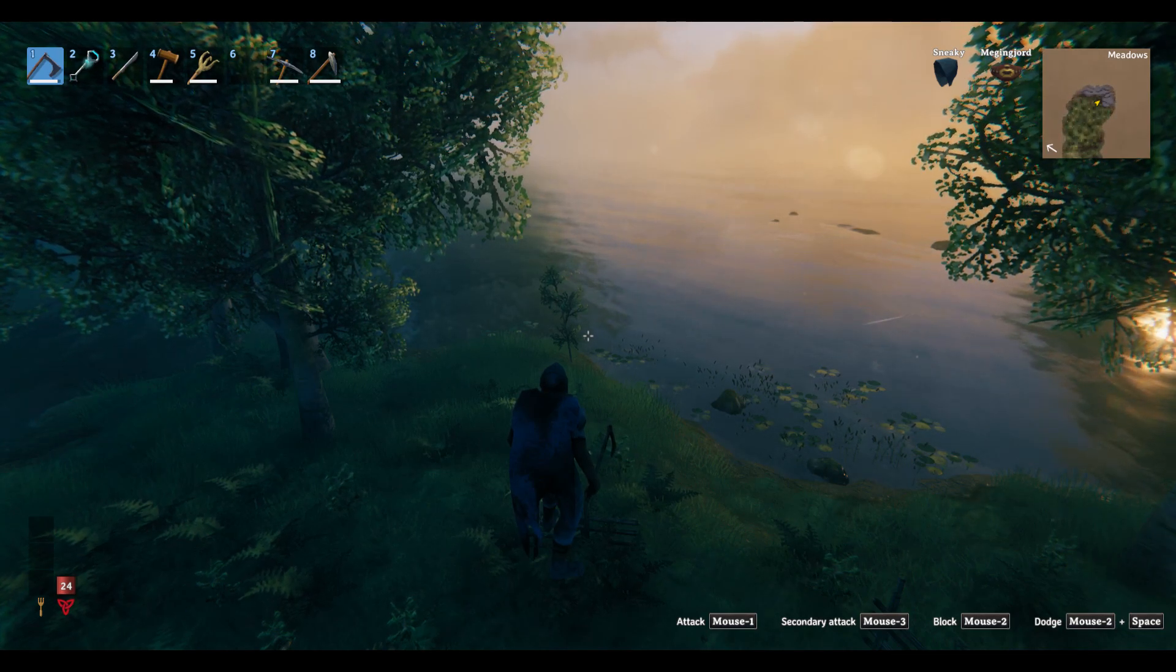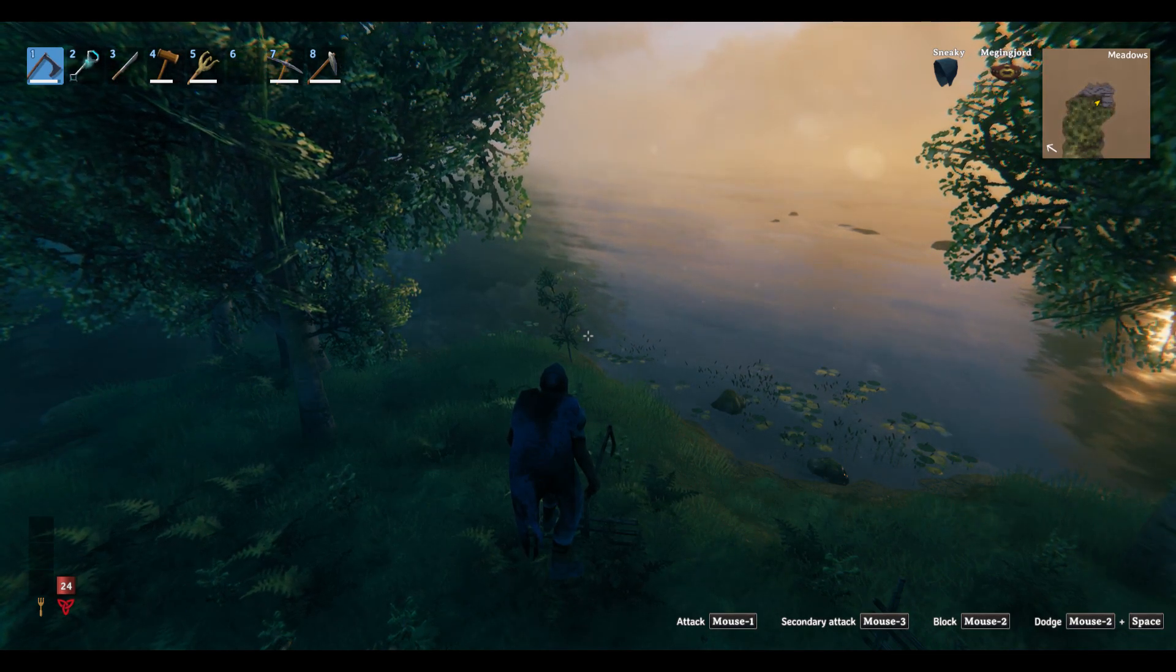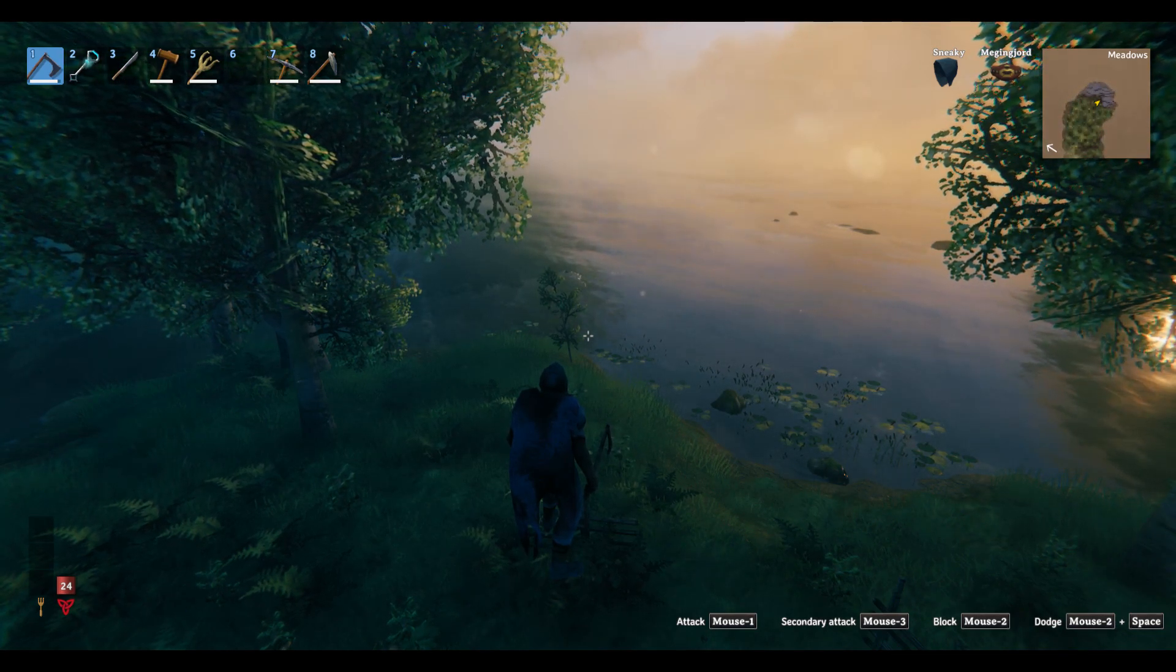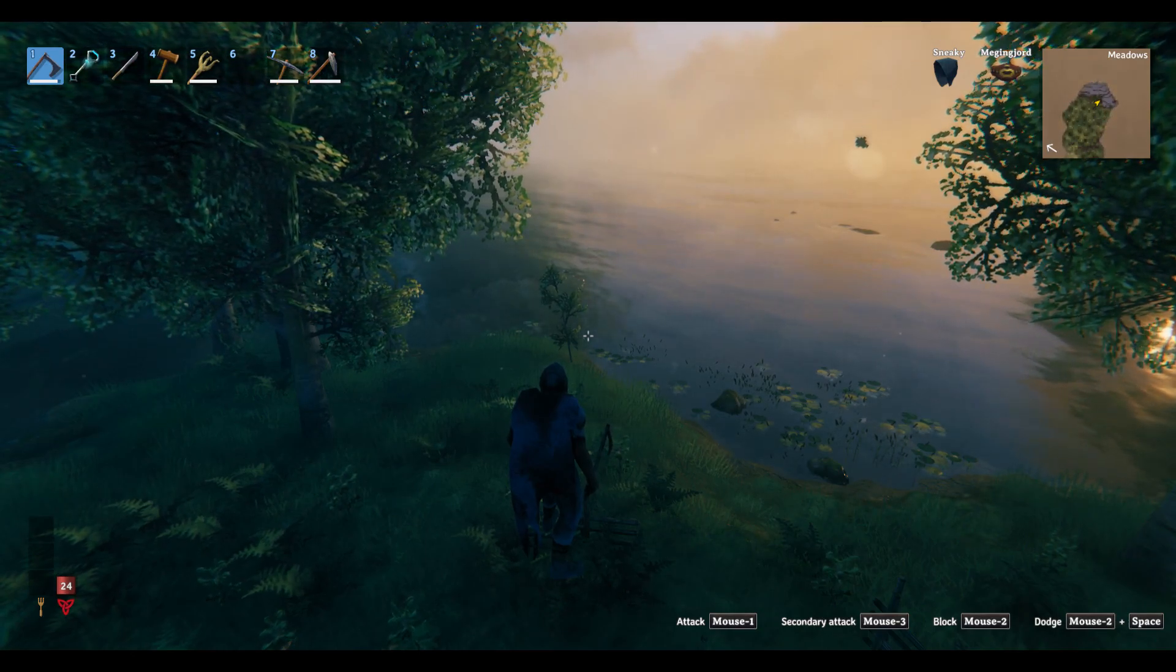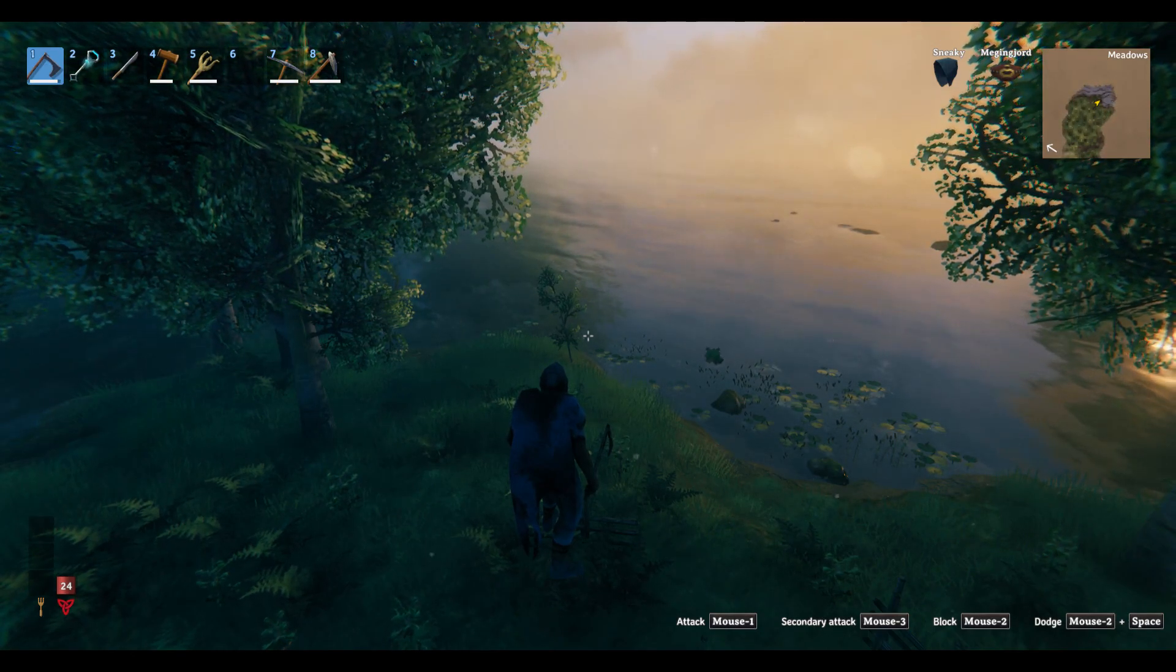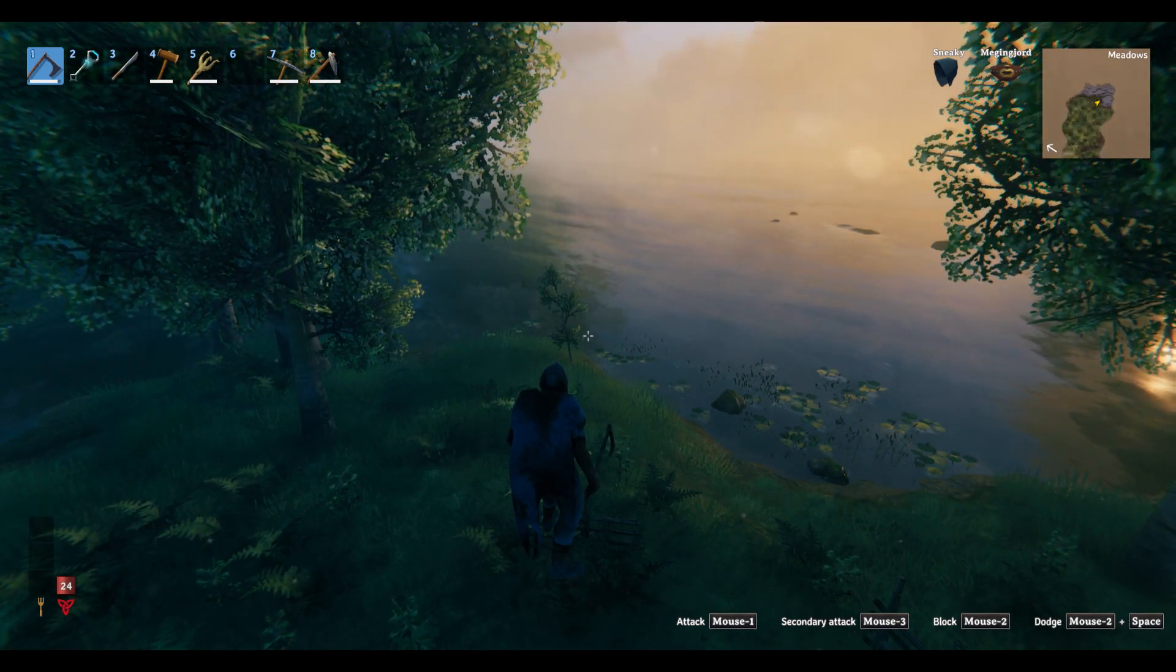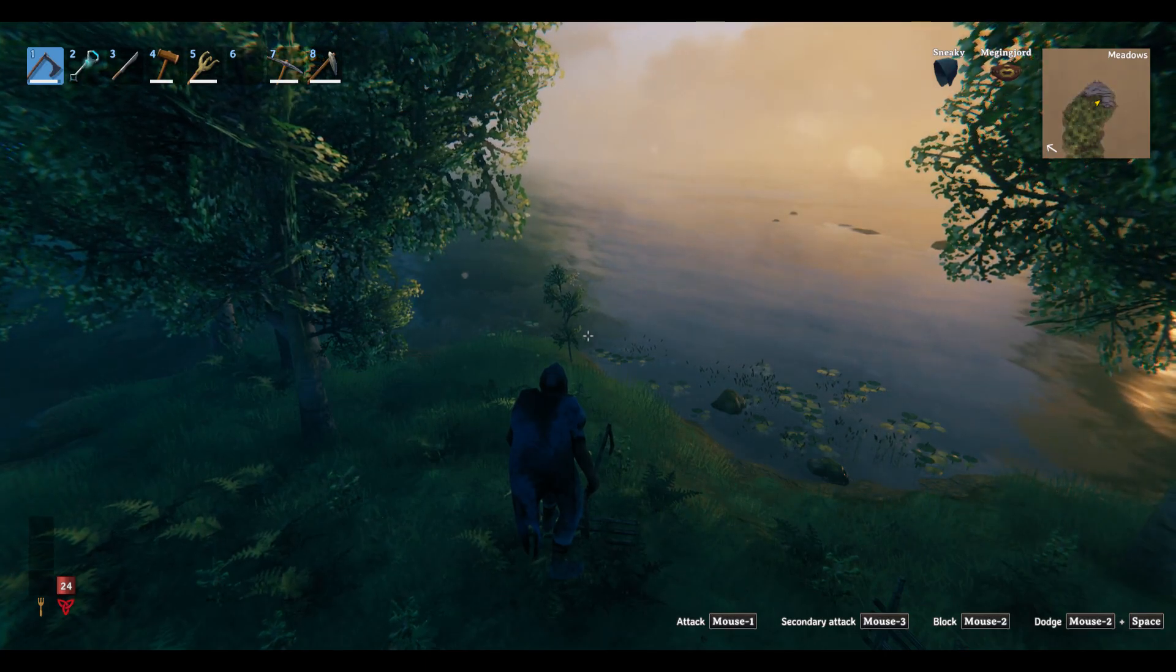All right folks, welcome back to the Gen X Gamer. I am Karak Avelron and today we are back in Valheim for another seed discovery video. This seed: go north.